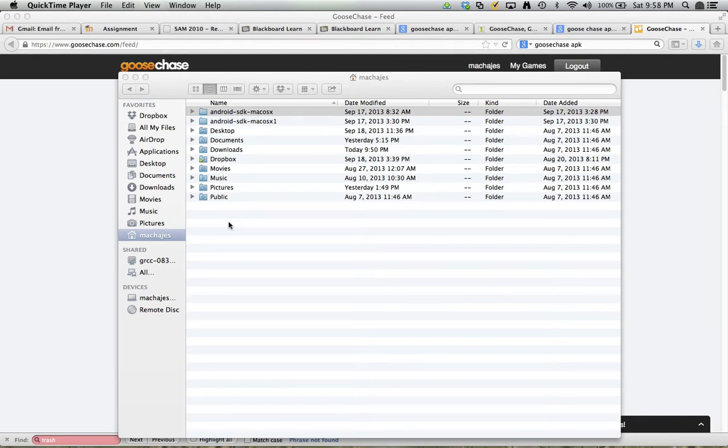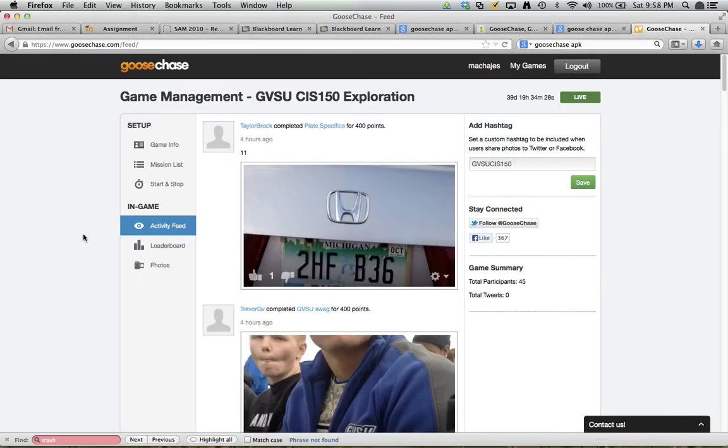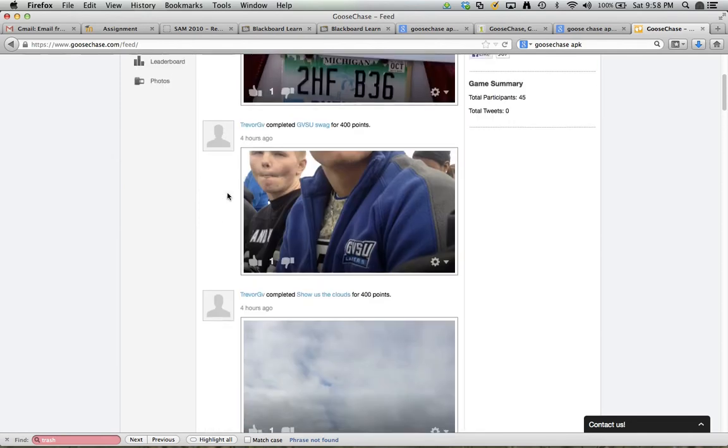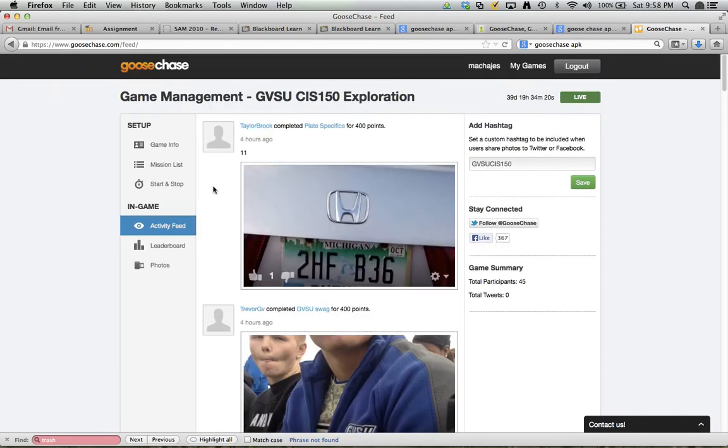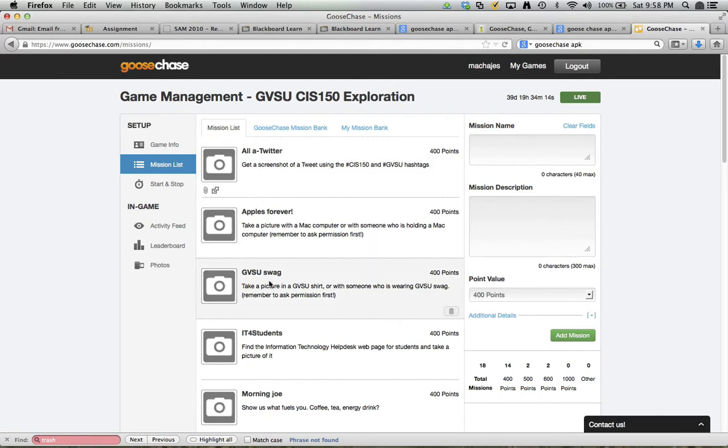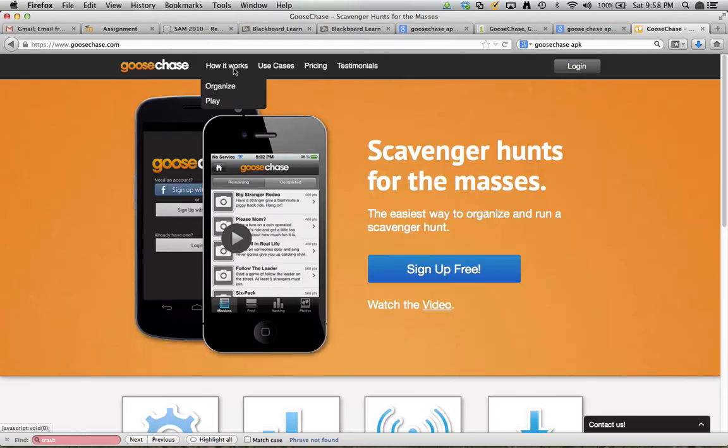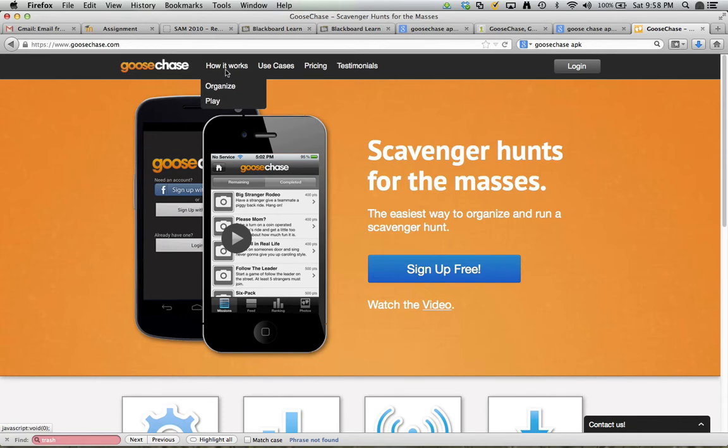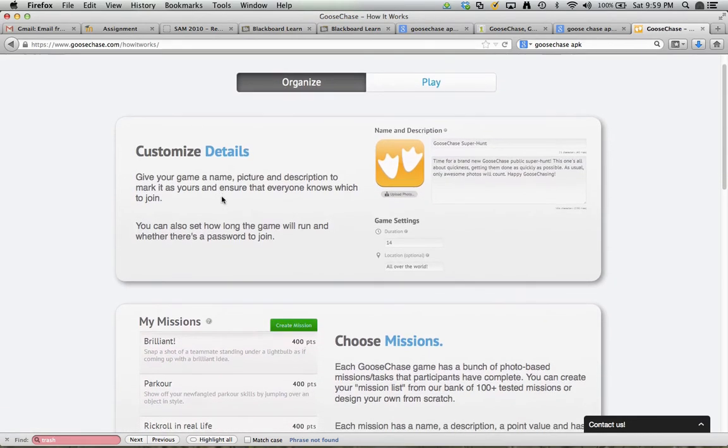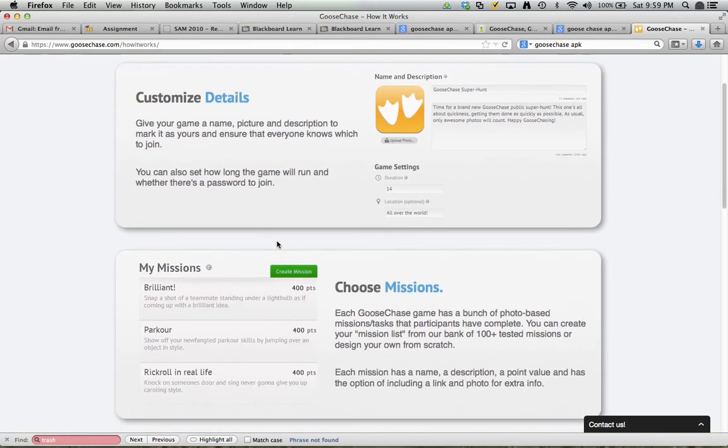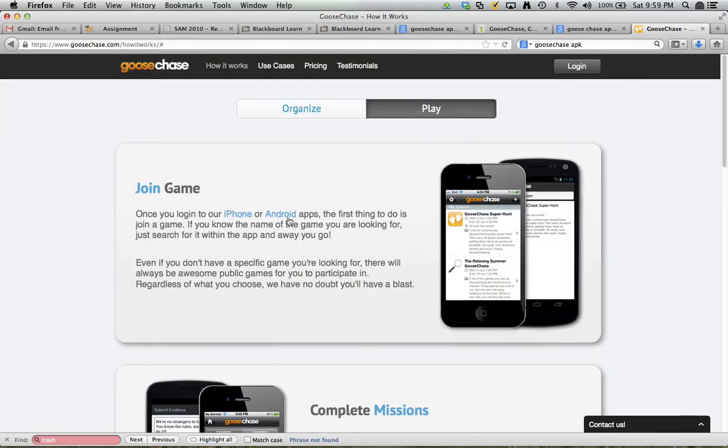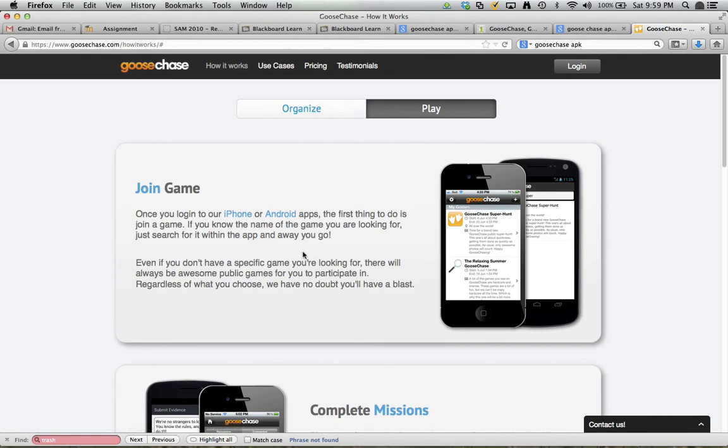To get started, let's take a look at an example game. This game right here is for our CIS 150 class and basically students have a number of missions to complete, and they can do so currently only through the handheld devices through mobile technology. If we go to how it works and how to play, they are required to go ahead and install the app on either iPhone or Android. So here is how this can be done on a laptop.